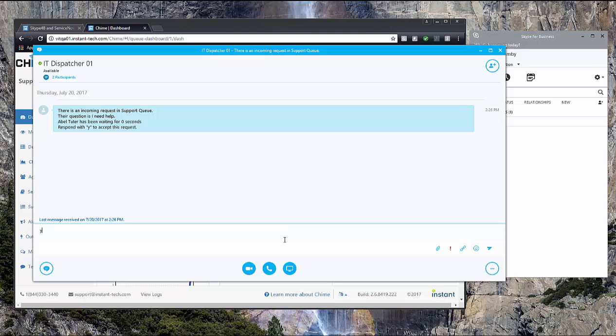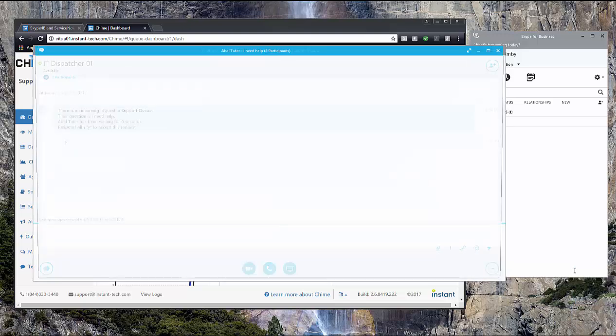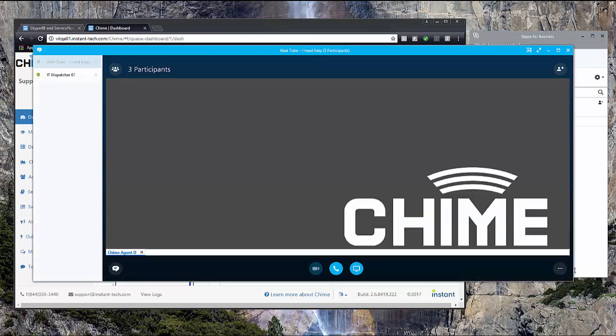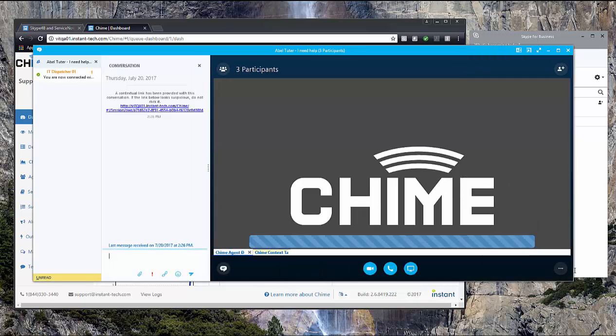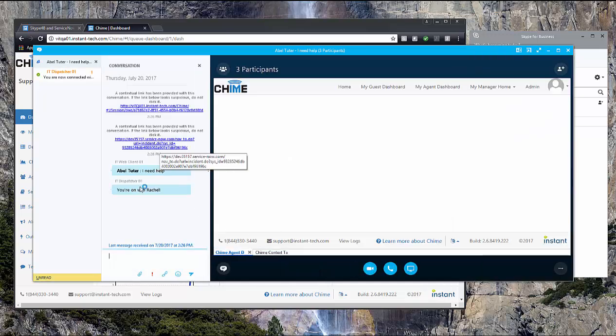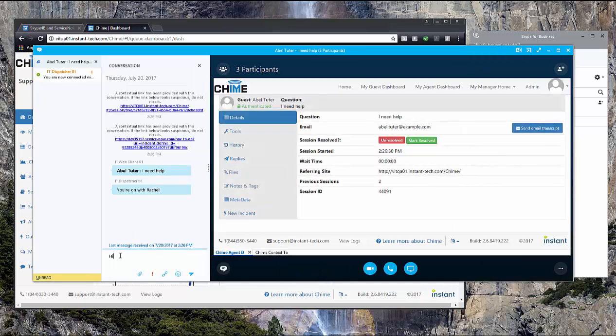As the expert, I get prompted to accept the chat, so I do so. And then I'm connected with Able.